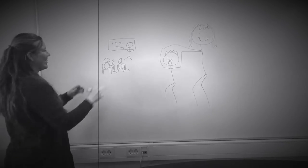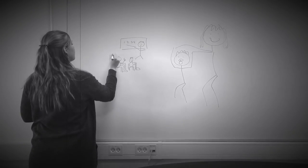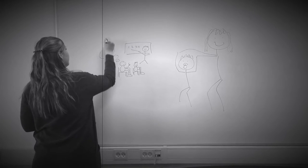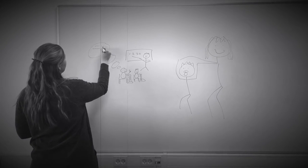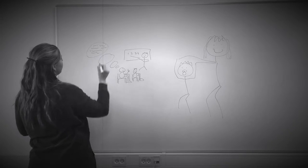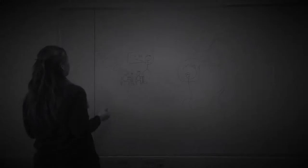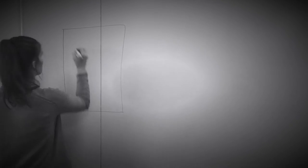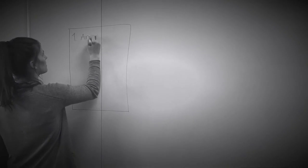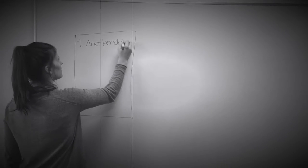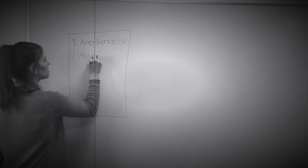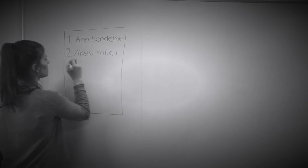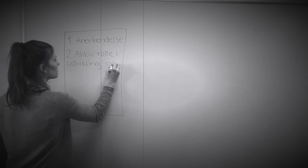I forskellige daginstitutioner i dag findes nogle fælles pædagogiske grundsyn, som er stærkt inspireret af Rousseau og hans pædagogiske tanker. De tre vigtigste grundsyn er, at børn skal anerkendes som unikke personer med hver deres særlige forudsætninger. Børnene tillægges en aktiv rolle i deres udvikling og læring. Børns udvikling forstås som en helhed.